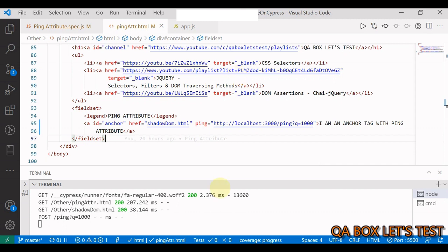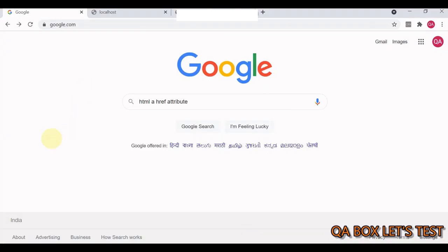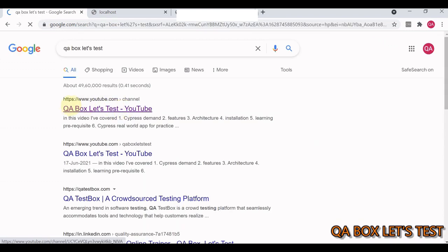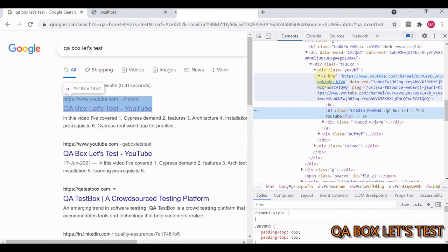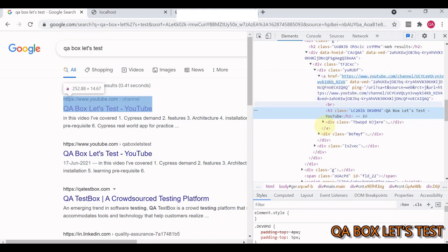Google uses the ping attribute heavily. Let's open Chrome, go to google.com, and search for 'QA box let's test'. Let's inspect the first element. This is the anchor element — the href attribute contains the URL info for the QA box YouTube channel, and the ping attribute also has a URL. This may be used by Google to track what queries you are making and what products you are looking for.